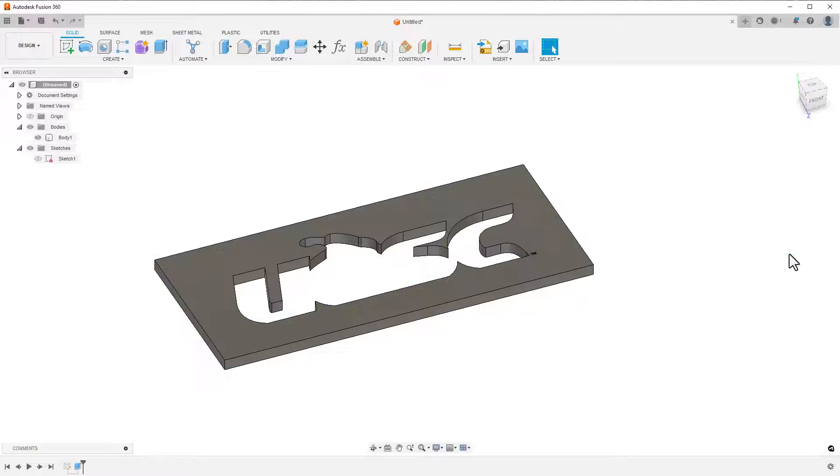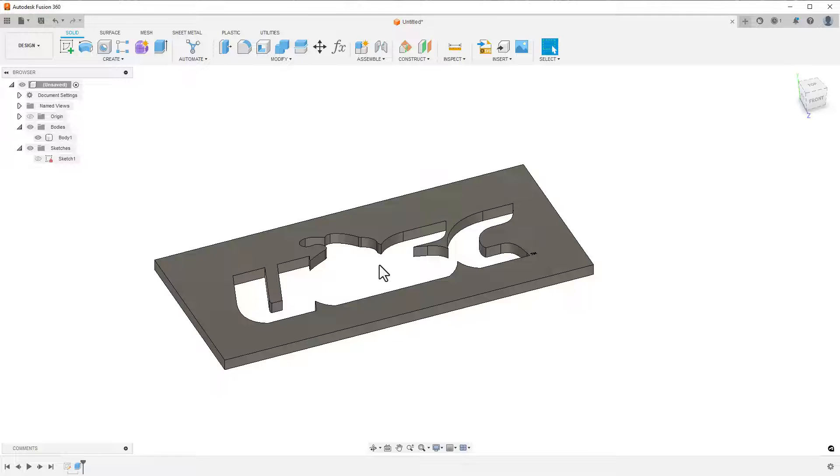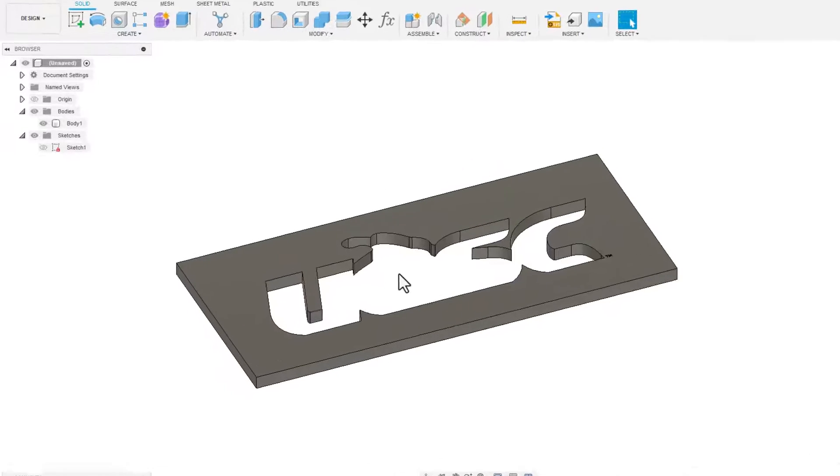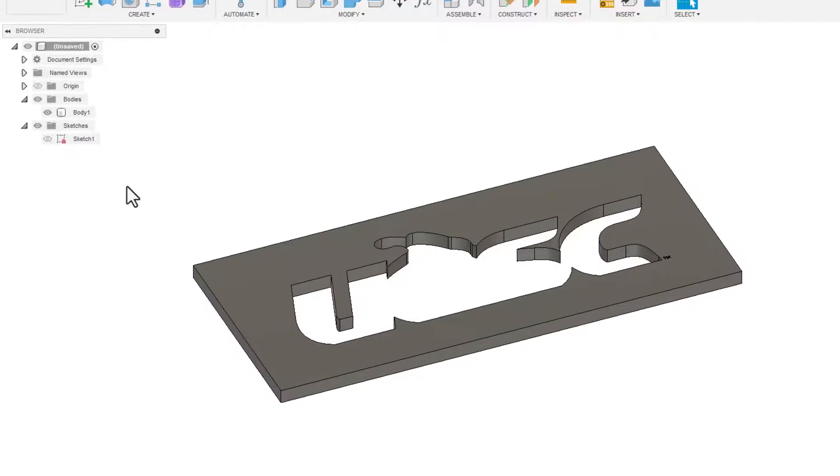When you click OK, Fusion will hide the rest of the logo. You can bring it back by simply expanding the Sketches folder and clicking the eyeball icon.